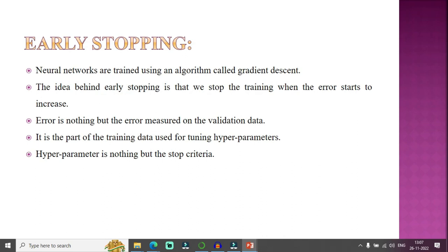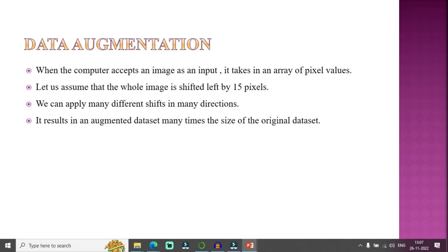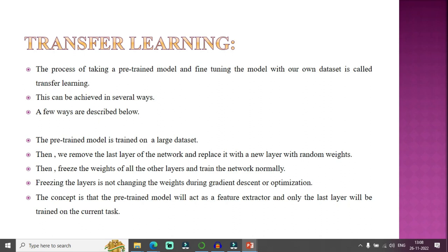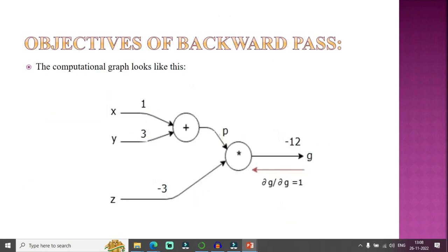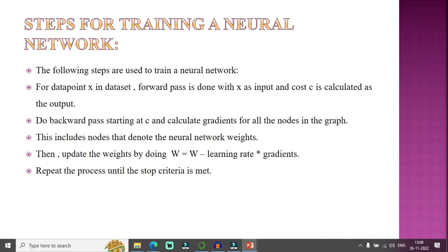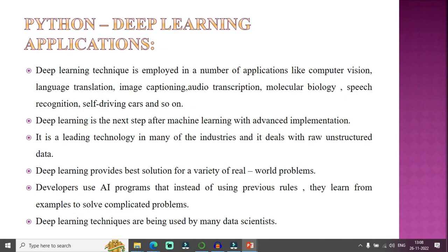Neural networks are trained using an algorithm called gradient descent. Deep learning can be applied in a number of applications: computer vision, language translation, image captioning, audio transcription, molecular biology, speech recognition, and self-driving cars.